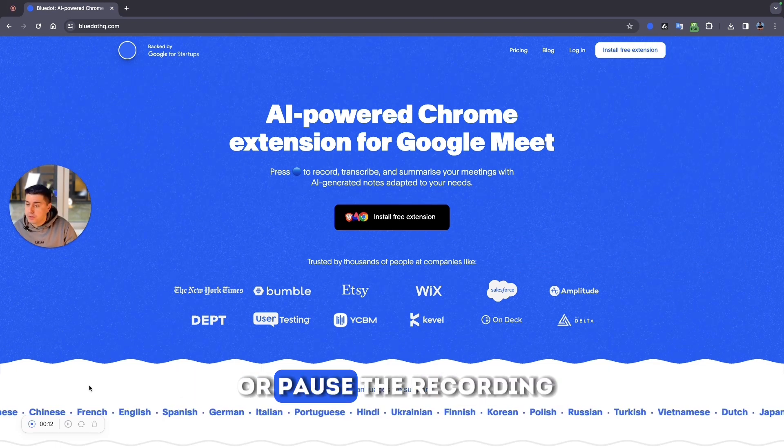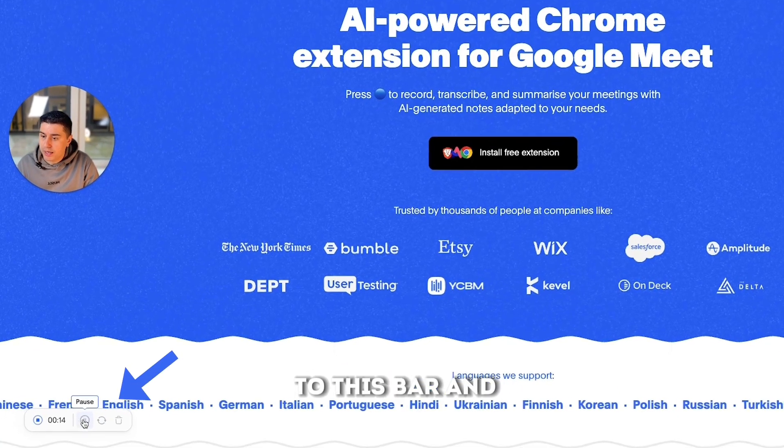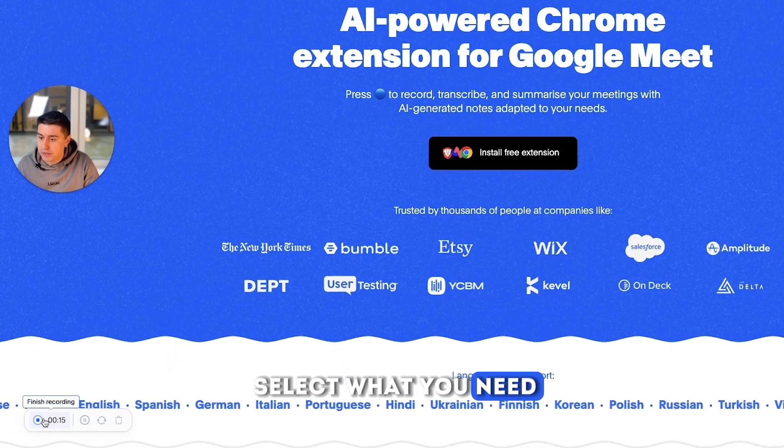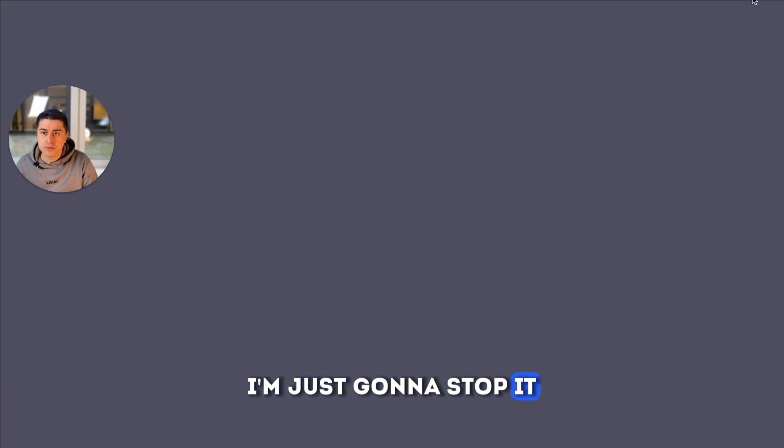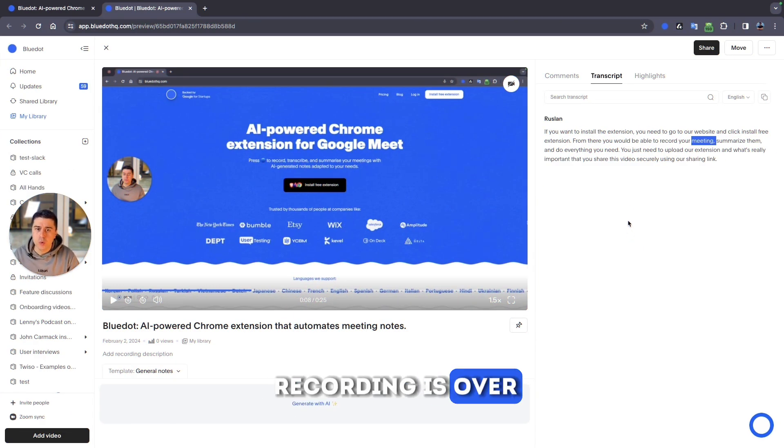If you want to stop or pause the recording you can always go to this bar and select what you need. I'm just going to stop it and this is what you get when the recording is over.